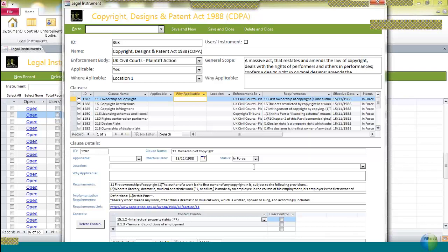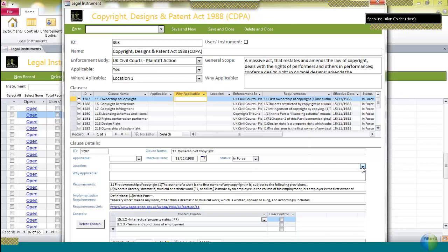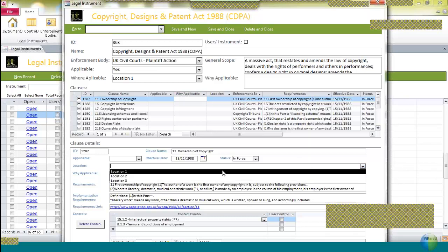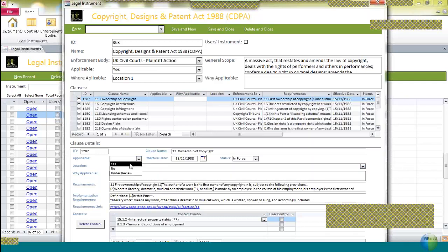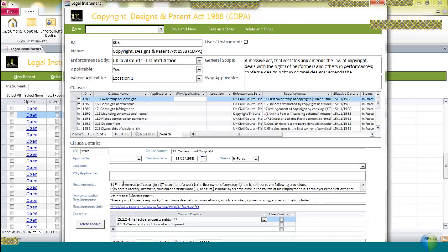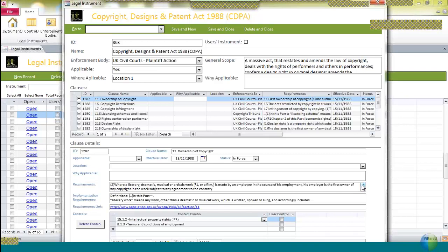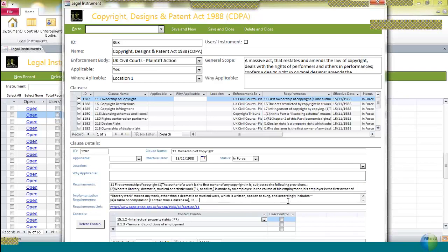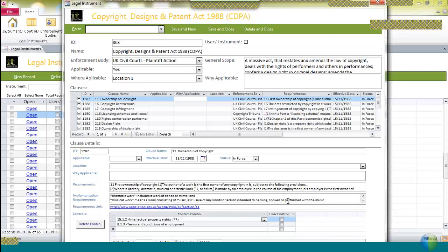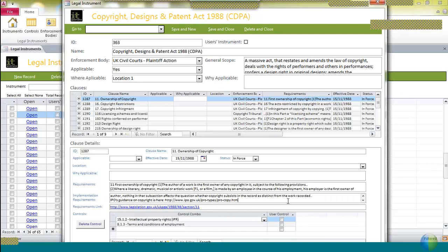The location where you apply that clause you will select, as you will select that it's applicable, and the requirements set out in the Act are described fairly clearly in this text box. You can scroll down through the text box. It sets out precisely what the requirement is, and if there are any special aspects of compliance, definitions of computer works, databases and so on that you might need to pay attention to, those are listed in the more detailed implementation requirements.